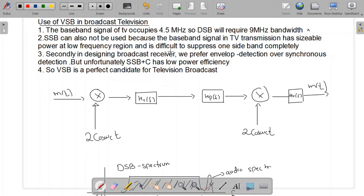The single sideband also cannot be used because the baseband signal in TV transmission has sizable power at the low frequency region, and for that reason one sideband cannot be completely suppressed. A second reason is that in designing the broadcast receiver, we prefer envelope detection.